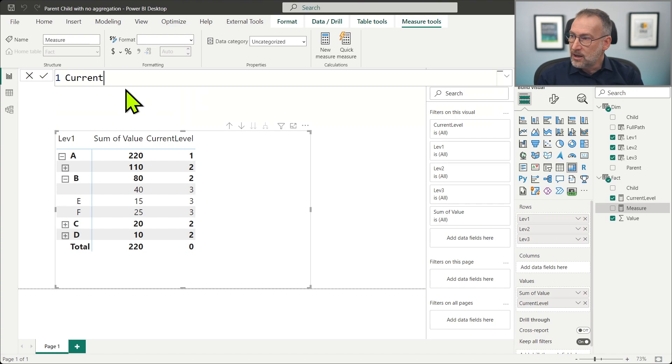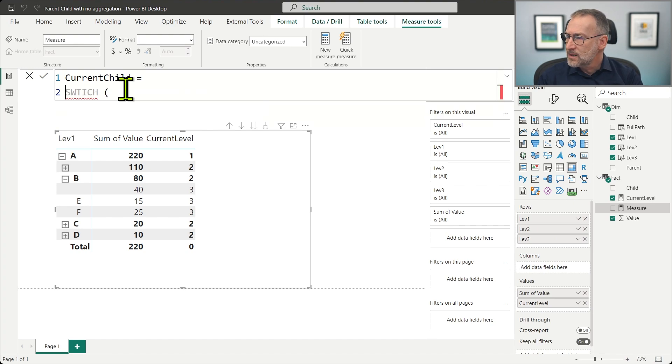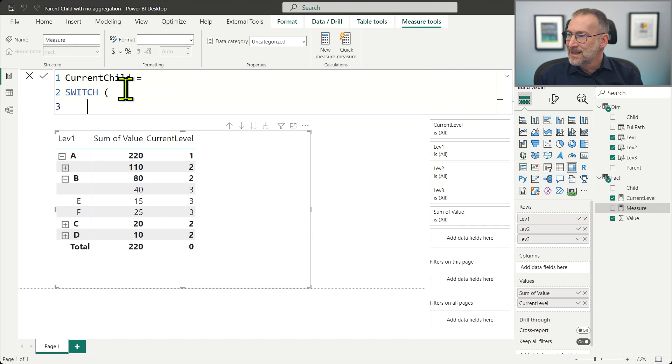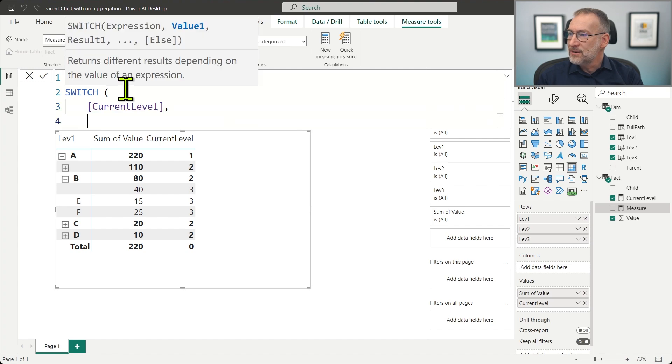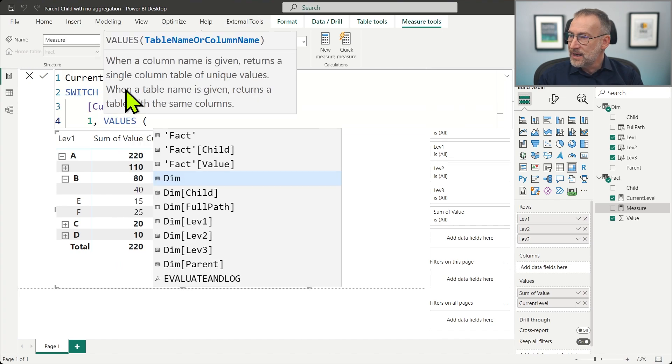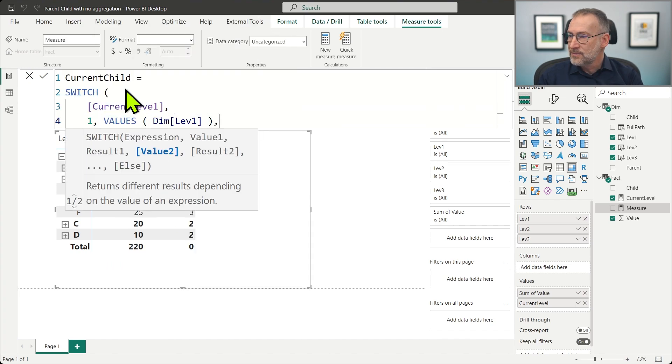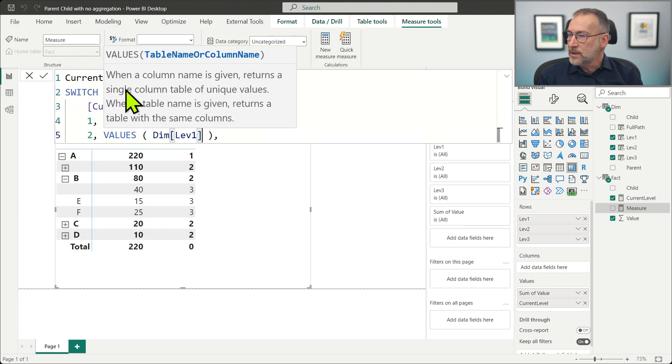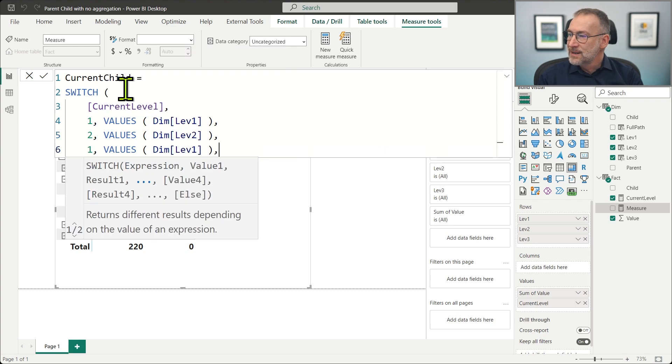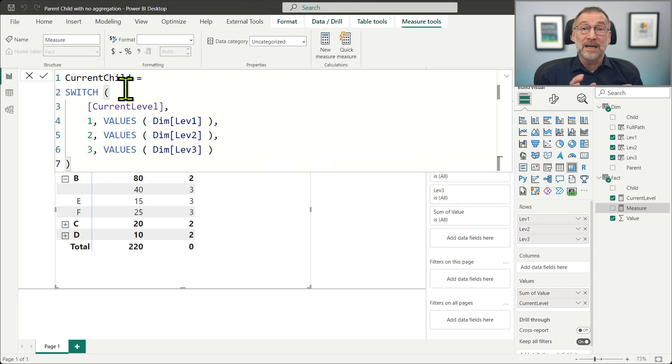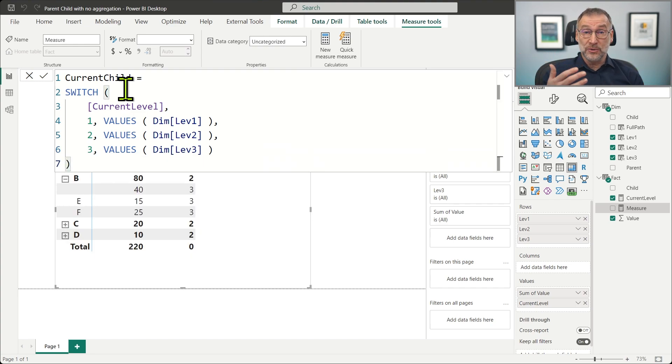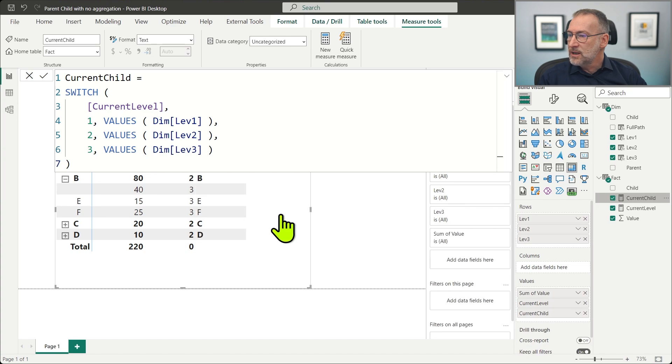Now that we have the level, we can understand how to show what is the value of the child at that level. That requires another measure. Let's call it current child. And we need to use switch. Switch depending on the current level. When the current level is equal to one, then we just grab the values of the level one. When the current level is two, we get the values of the level two. And when the value is three, we got the values of level three. Of course, this needs to be done for all the possible levels that you have in your model.